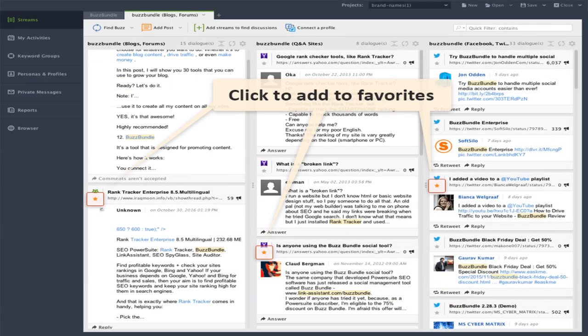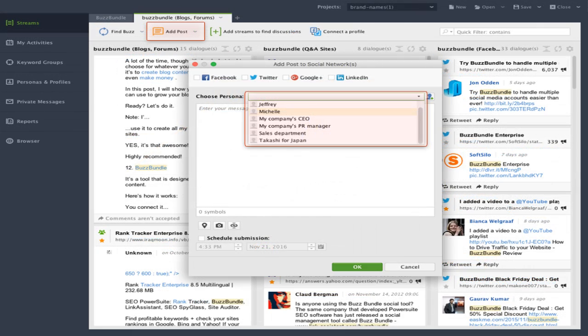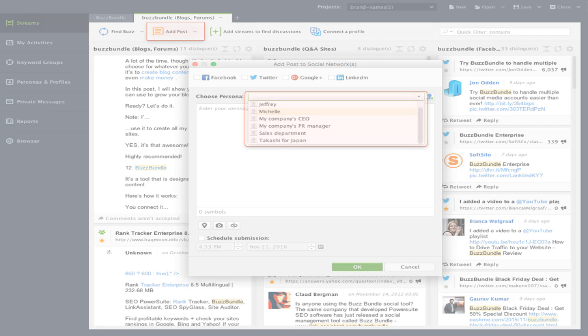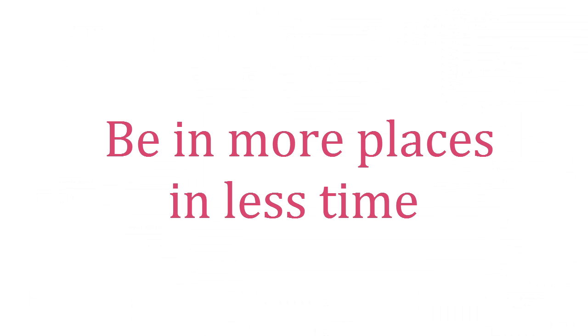Once you set up your keywords, Buzz Bundle will present you with all the different conversations that are happening right now and you'll be able to immediately respond right from within Buzz Bundle. This is a really great way to promote your own brand, jump in on conversations, promote your content, track what your competitors are doing, and really just give yourself an advantage.